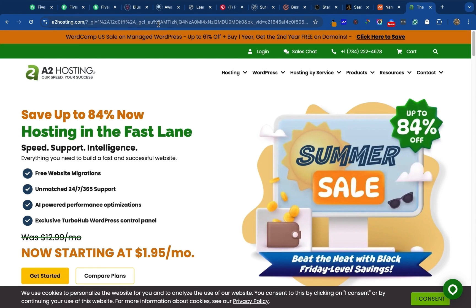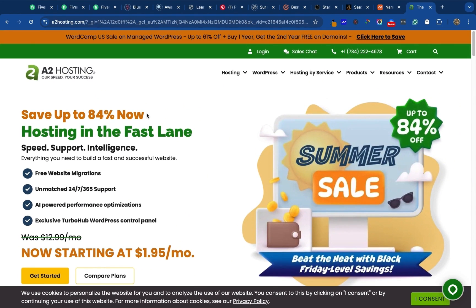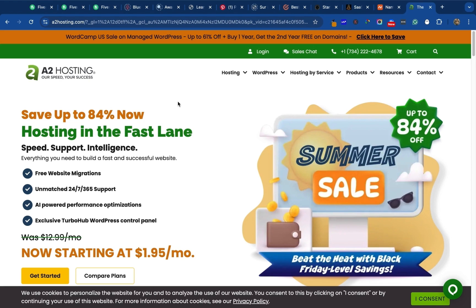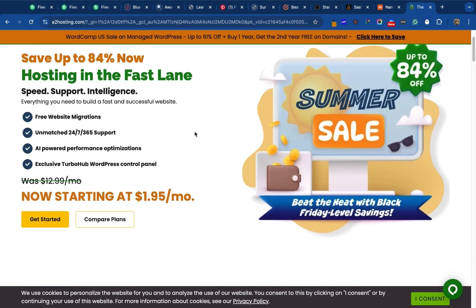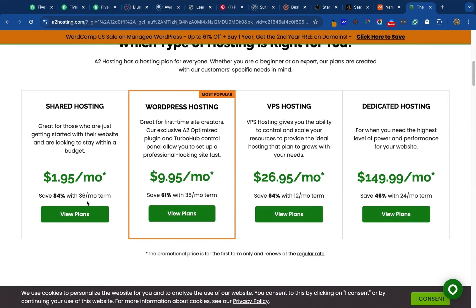To build a website you need web hosting. Web hosting is basically where your website files are going to be sitting. I have a discount code that is going to give you up to 84% off for A2 hosting. The link is in the description of this video. If you use that link you're going to get up to 84% discount on A2 hosting.